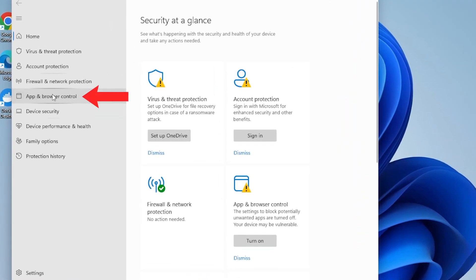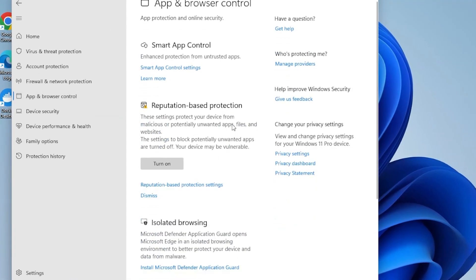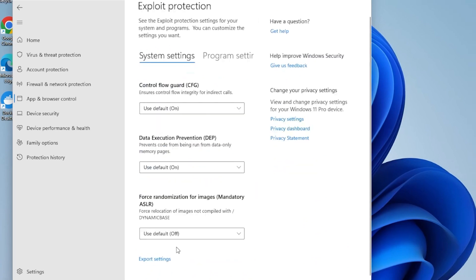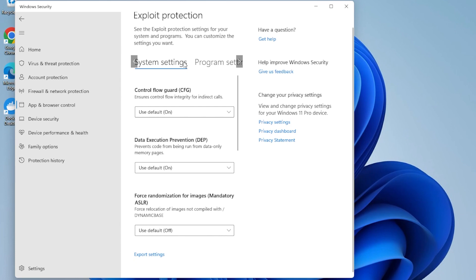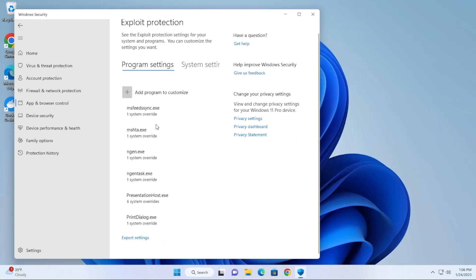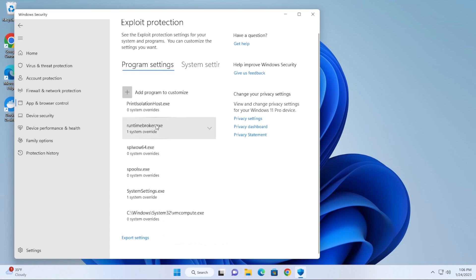App and Browser Control, and then we're going to scroll all the way down to the bottom to Exploit Protection, and then go to Exploit Protection Settings. You have a couple menus up here at the top. You want to make sure that you're selecting the Program Settings menu.